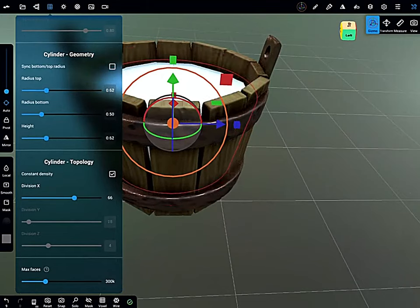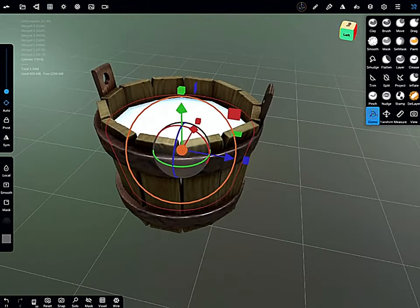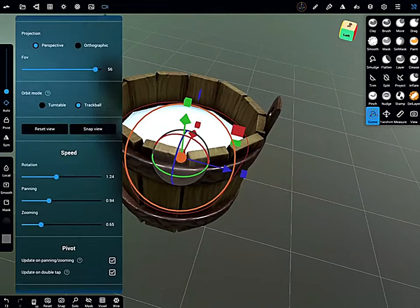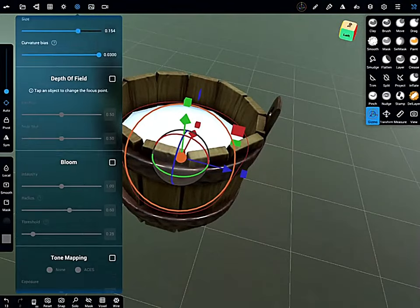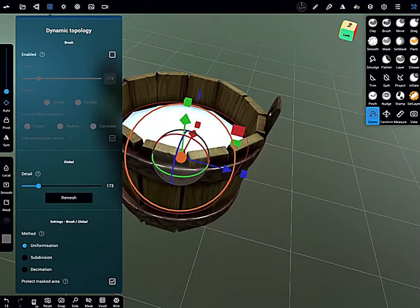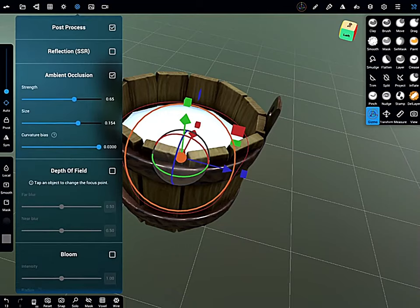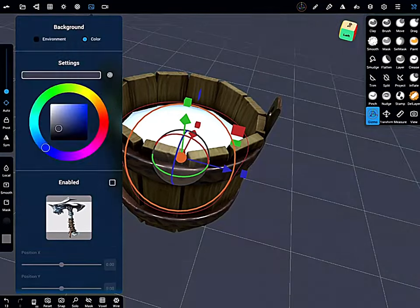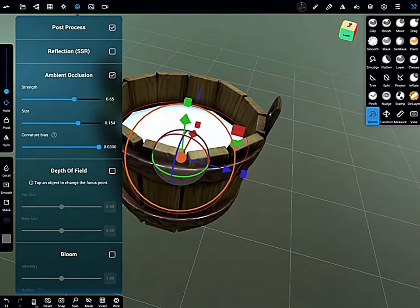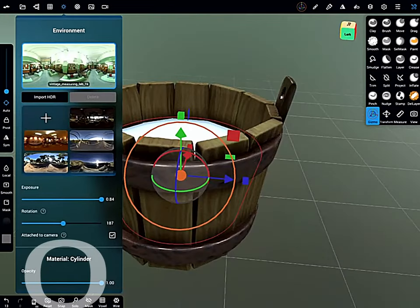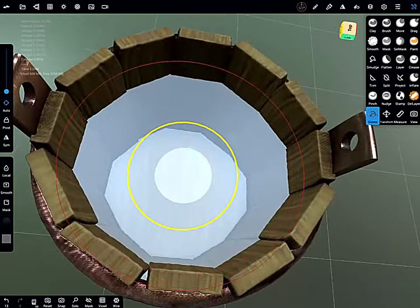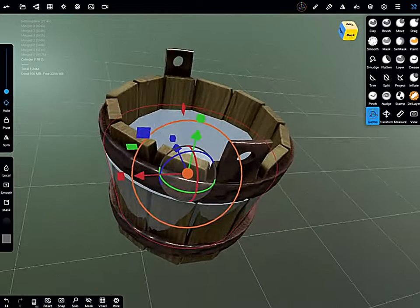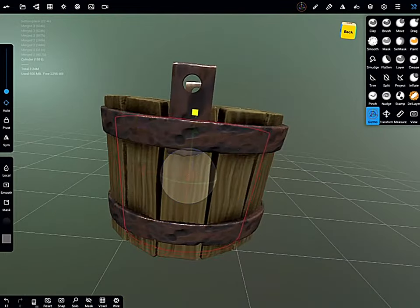And to add some water inside, insert a cylinder primitive, scale the bottom down in the primitive editing options when you first insert it in.